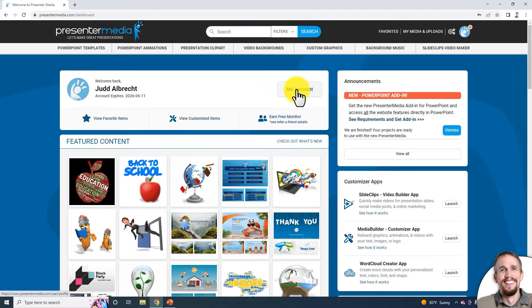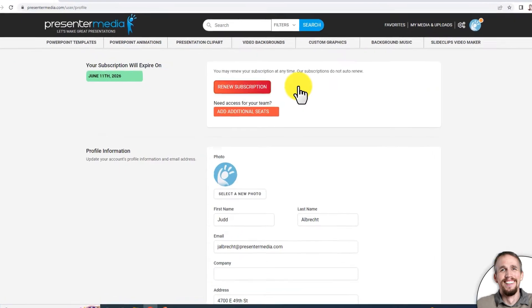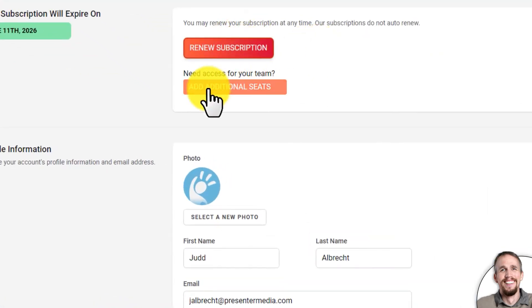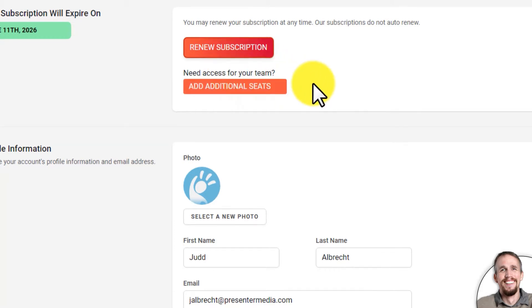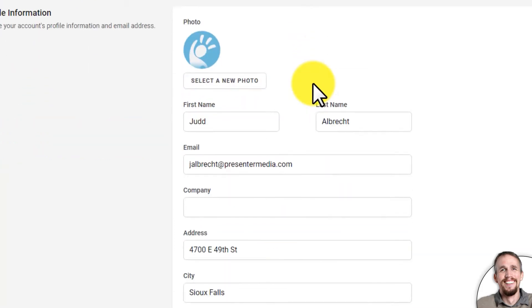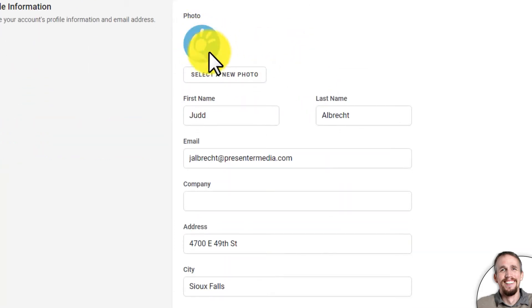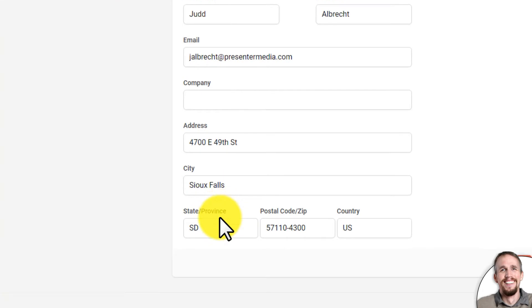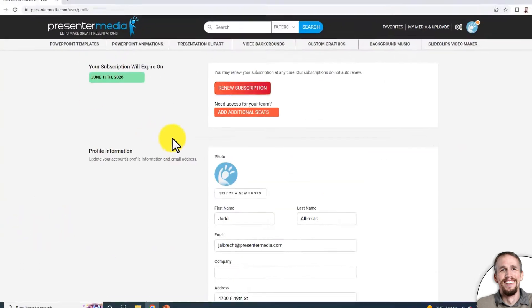Up here, if you click on My Account, it will take you to the page where you can renew. You can add additional seats if you have a team, and you can change your photo, your information, and your password from here.